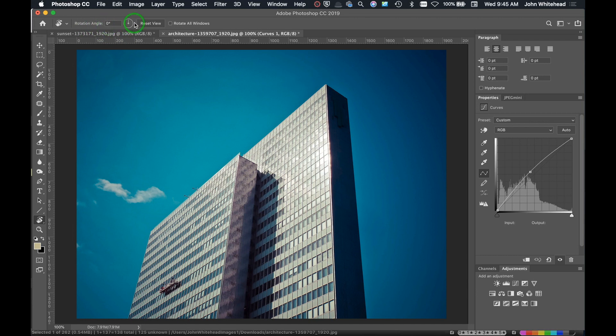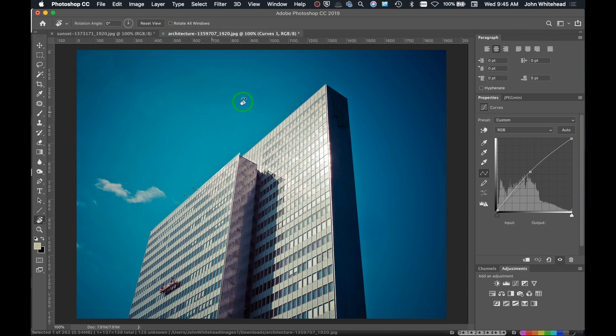Up here we've got rotation angle. We can manually input that, we can slide this, we can reset this. You can rotate all windows, meaning if you have multiple layers or something like that, we can rotate everything in the image at the same time.